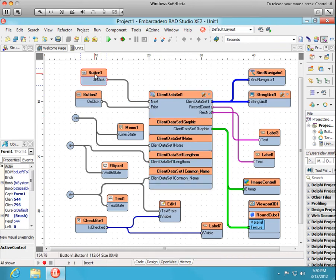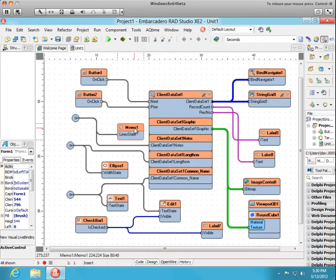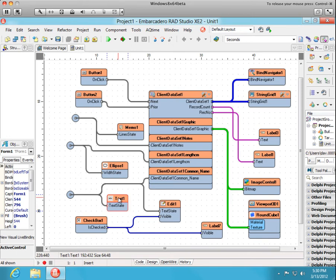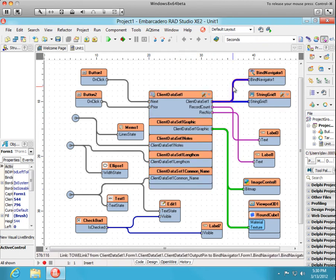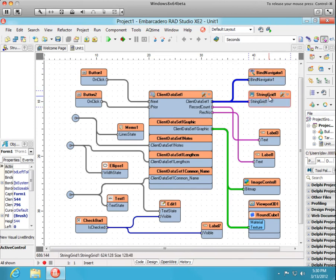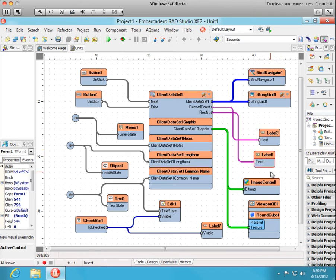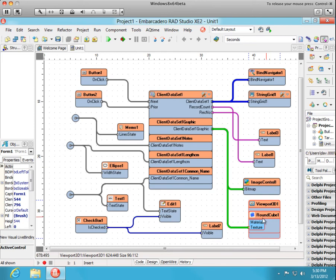Button1, tbutton, button2, tmemo, tellipse, ttext, which is a shape, tedit, checkbox, and so on. Here's our client data set with four fields nested within it. Bind navigator string grid from the previous demo. Another label, set of labels, and image control, and the viewport on our 3D round cube.